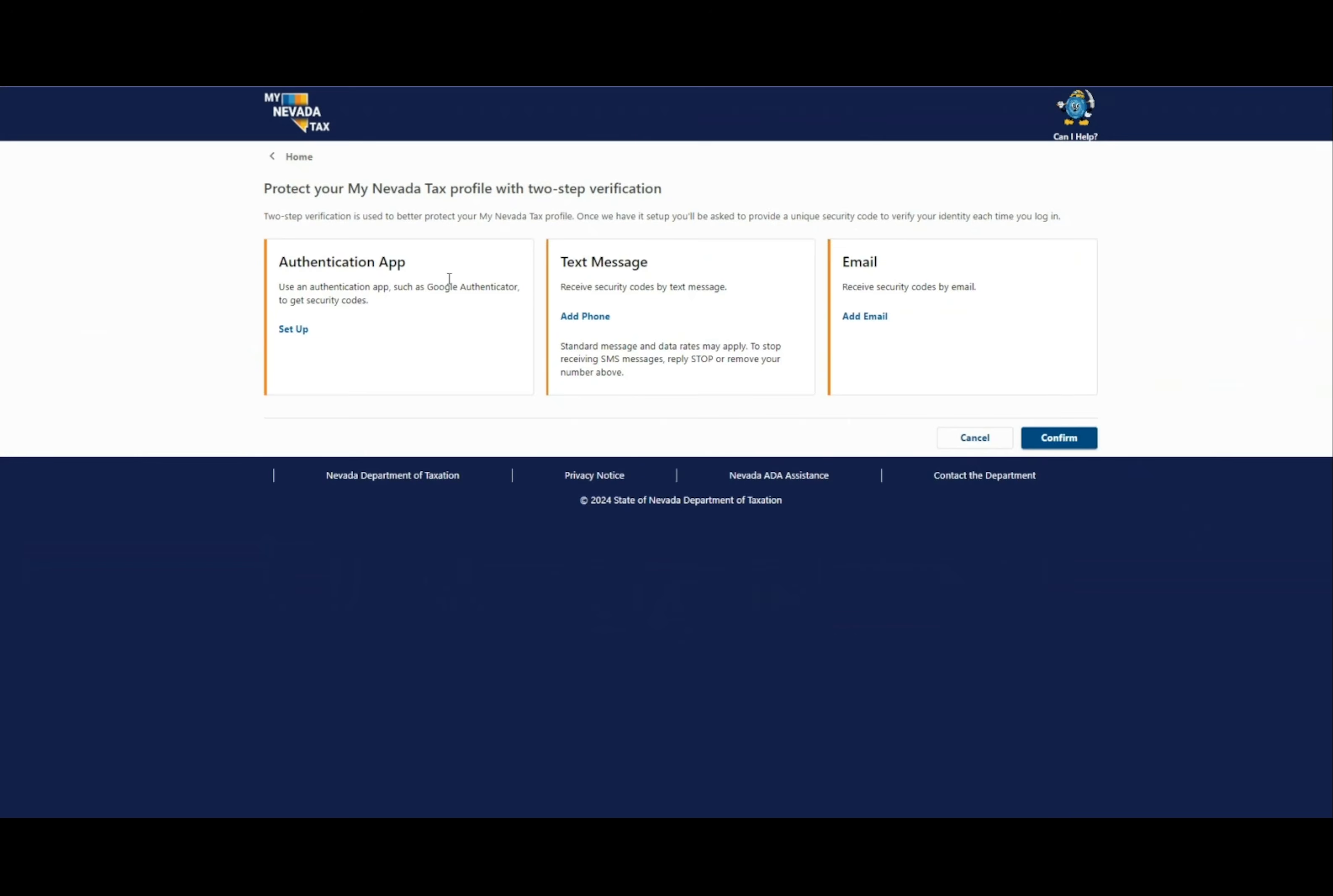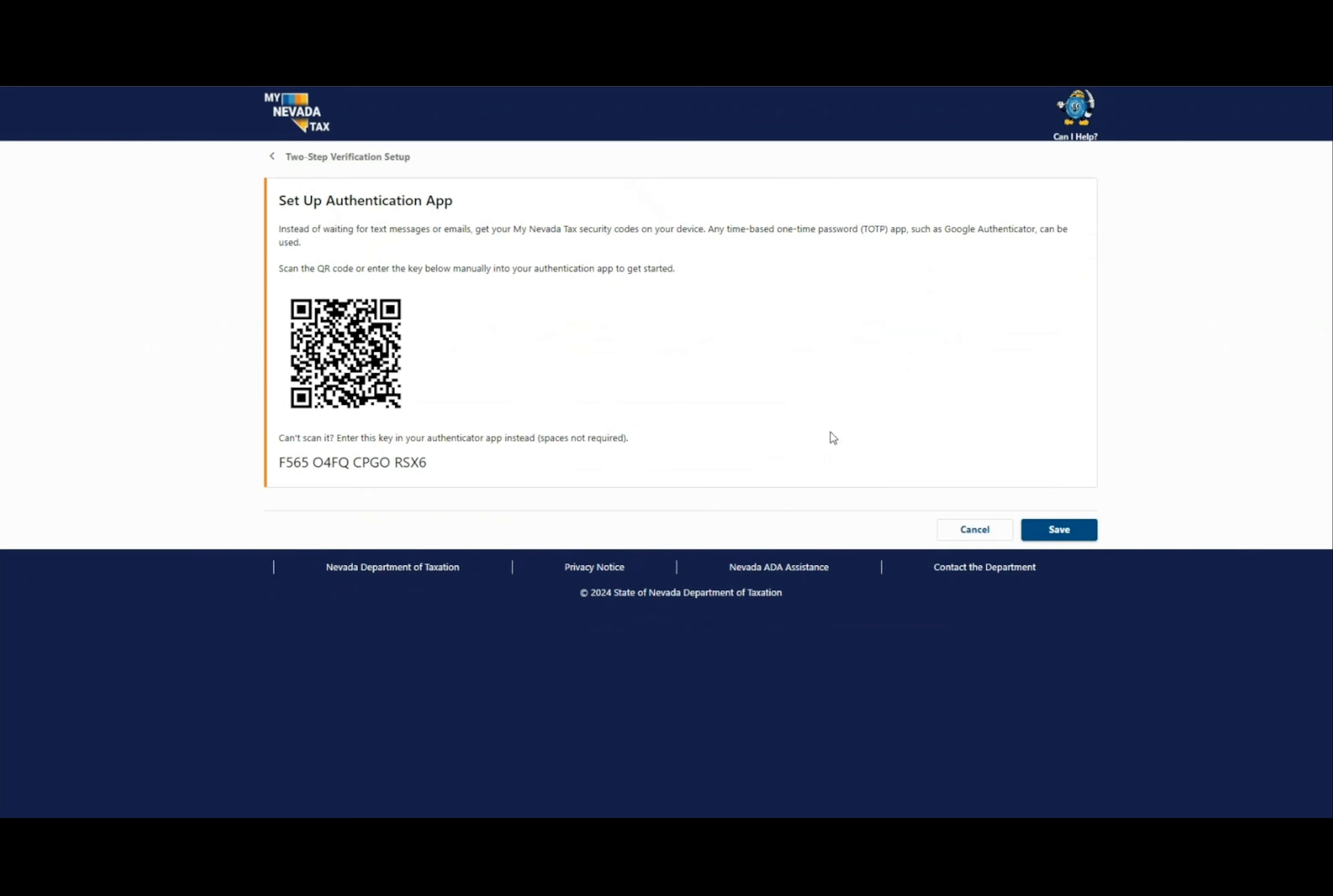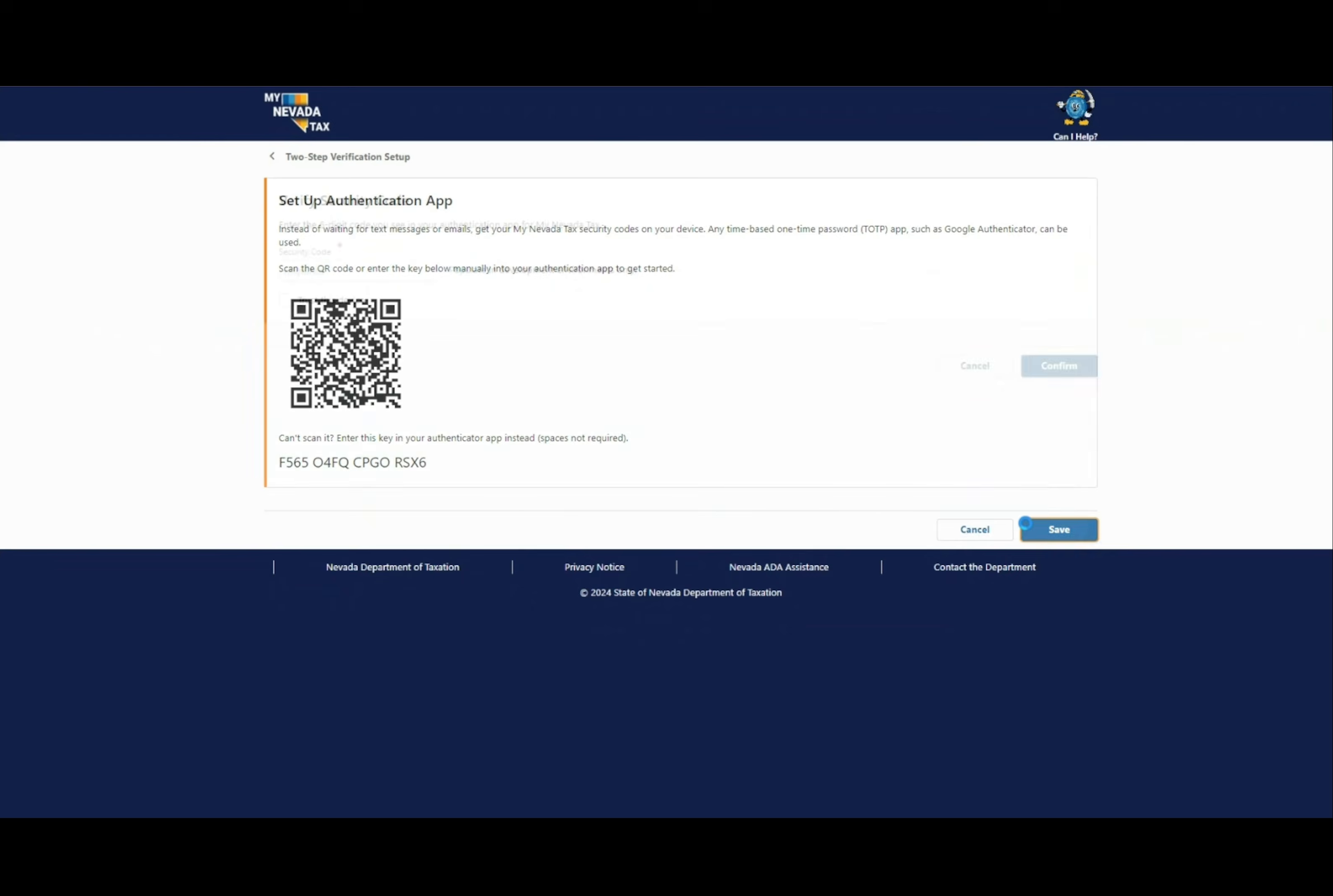Now you must enroll in two-step verification. This will protect your eServices profile. You can choose from text message or other options. You will receive a security code and must enter that code now.